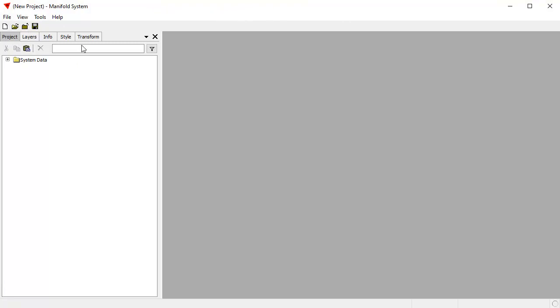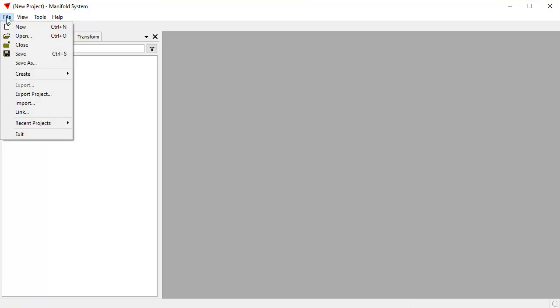We're going to use Manifold Release 9 here, and that's what we're looking at. You can do this in the free Manifold Viewer as well. Viewer is read-only, but you can still create these images and then do screenshots of them if you want to use them in websites and presentations and things like that.